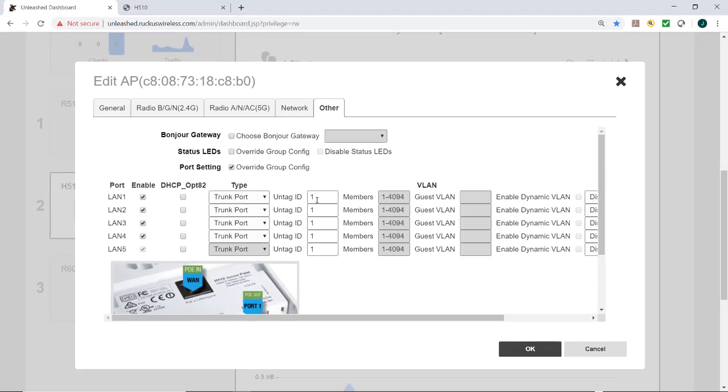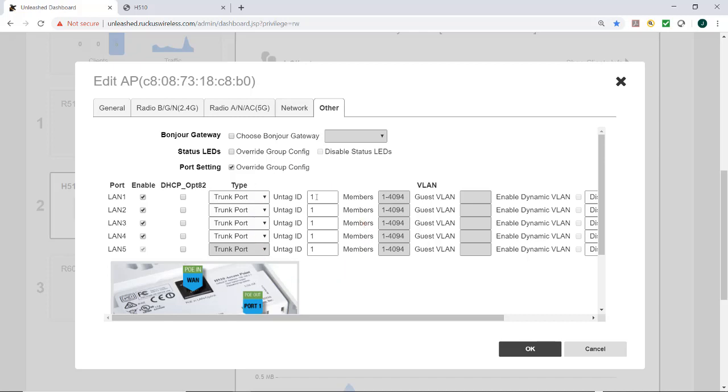I can also change the VLAN ID tag as well. So you might be asking, well, why would we want to do something like this?